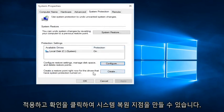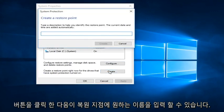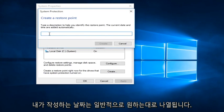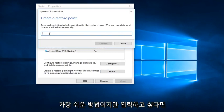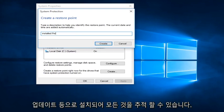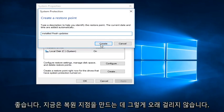We can create a System Restore Point by clicking on the Create button. So then we can type in whatever name we want this Restore Point to be listed as. I typically like to do the date that I am creating the System Restore Point because I find that to be the easiest. But if you want to type in installed updates or something so you can keep track of it, anything is fine.